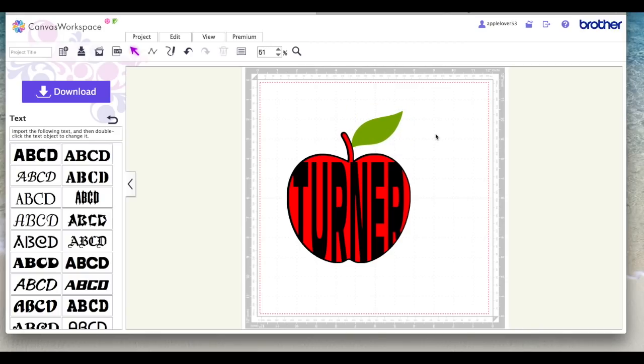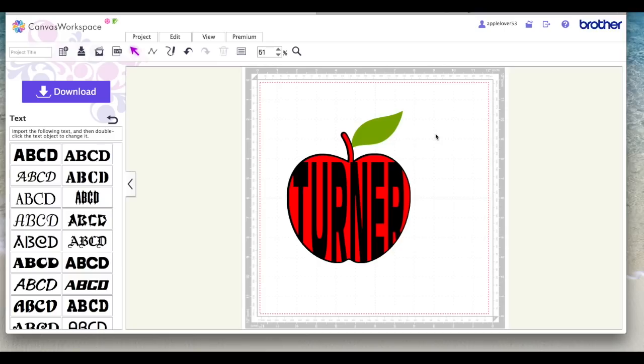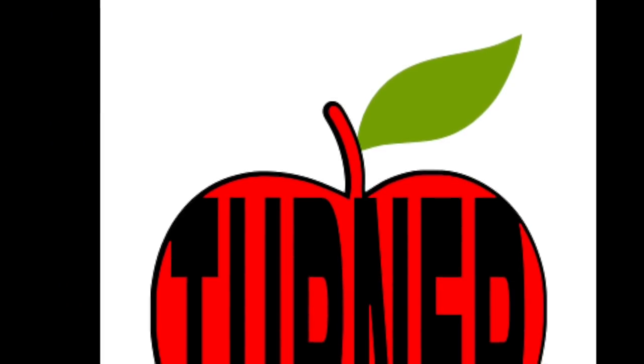I have done a previous video in Canvas showing how to put letters into a shape so I'll leave an information card linking to that video as well because the process is similar. So I hope that helps whoever it was that asked the question. Please give the video a thumbs up if you liked it, don't forget to subscribe if you don't already do so and I'll see you in the next video. Thank you.